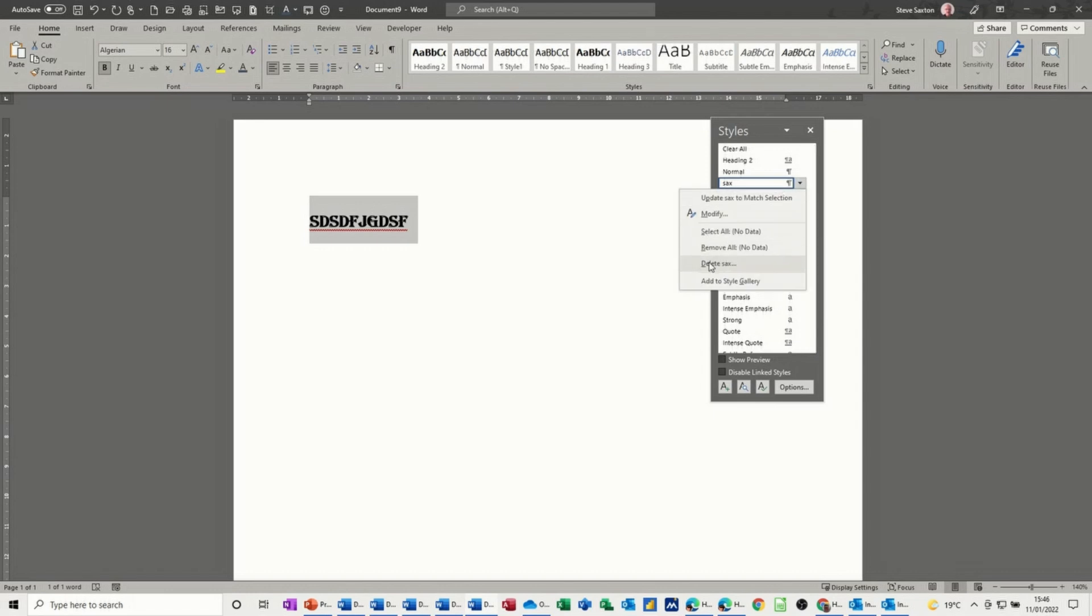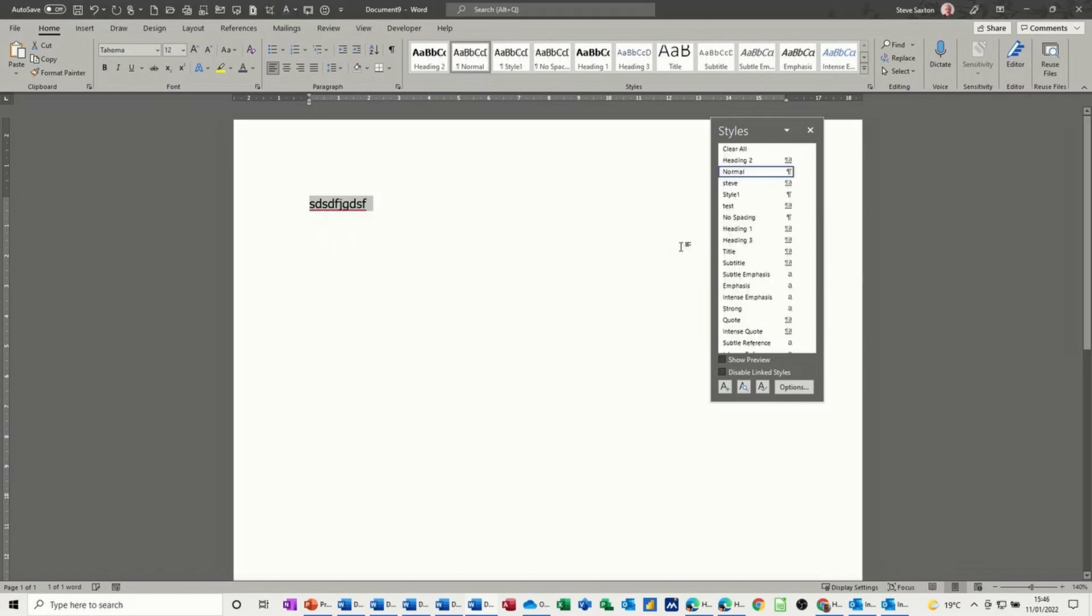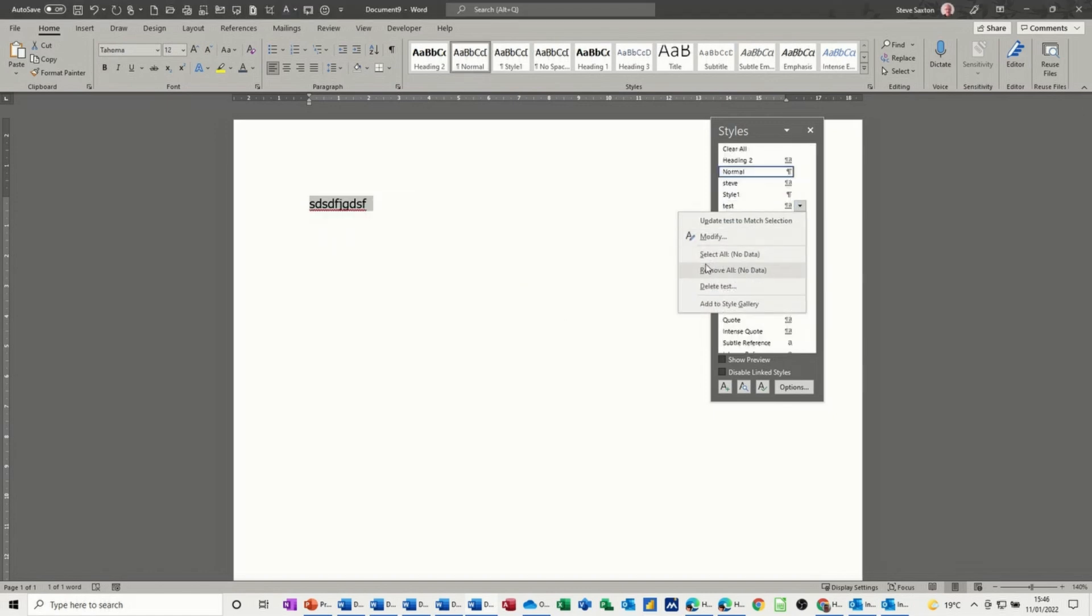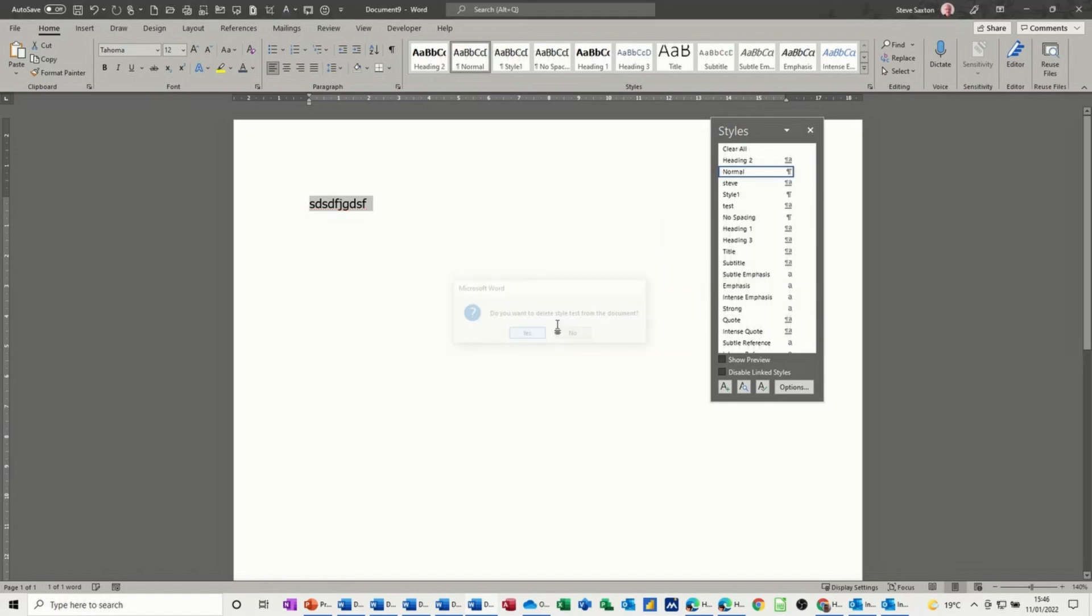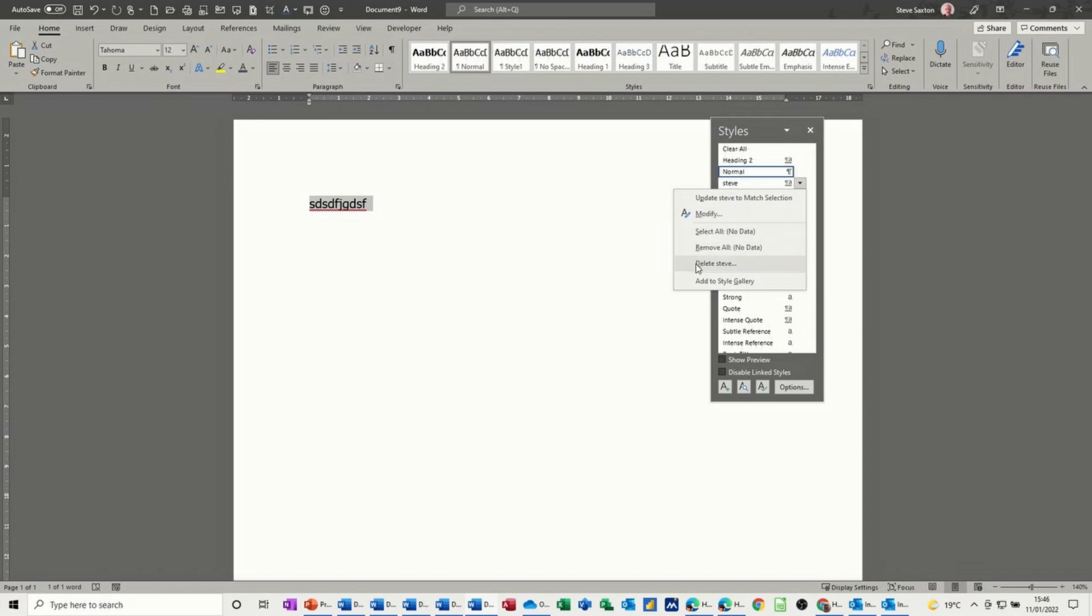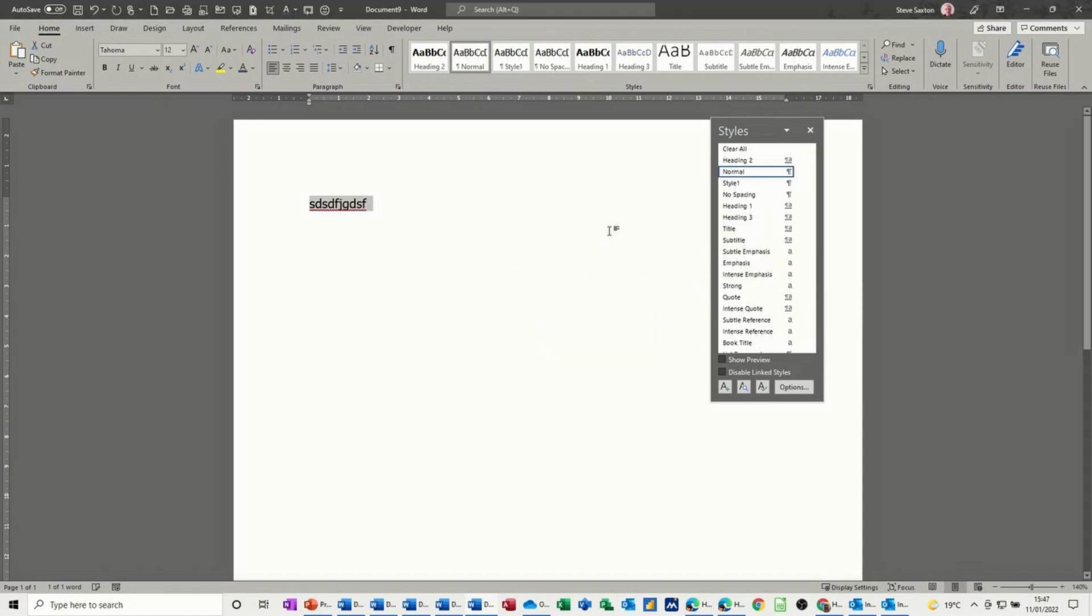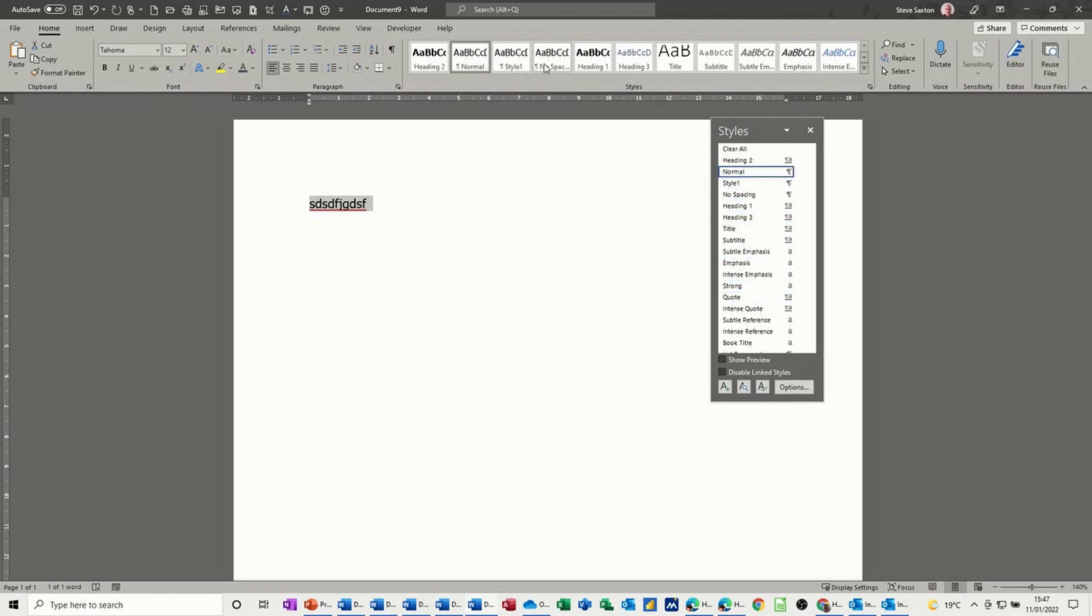If I get rid of that, I'll get rid of this one. Delete test. Yep. And delete Steve. Yep. OK. So that's just basically how you can add your own styles into this gallery or use a style from this gallery. And how to modify them, the preset ones. And how to delete the ones that you've done.